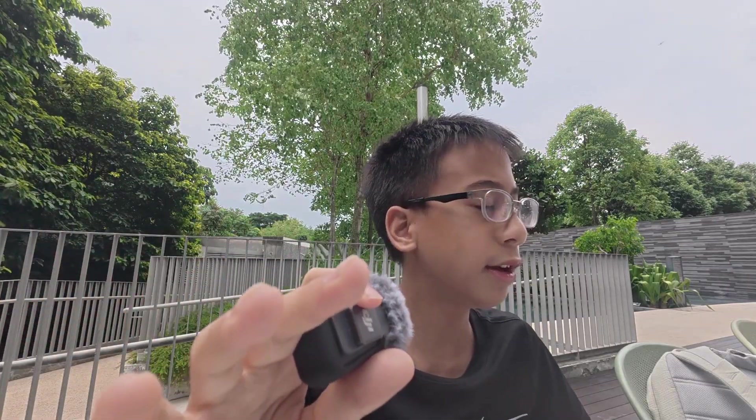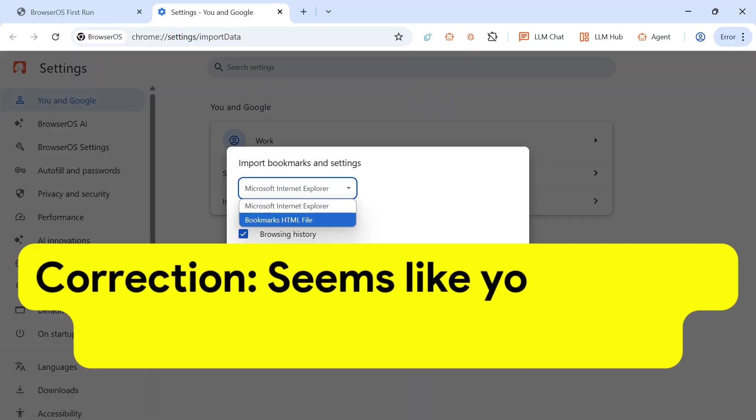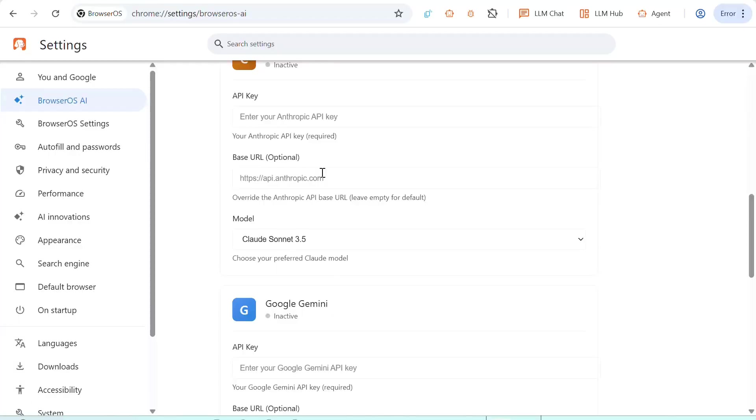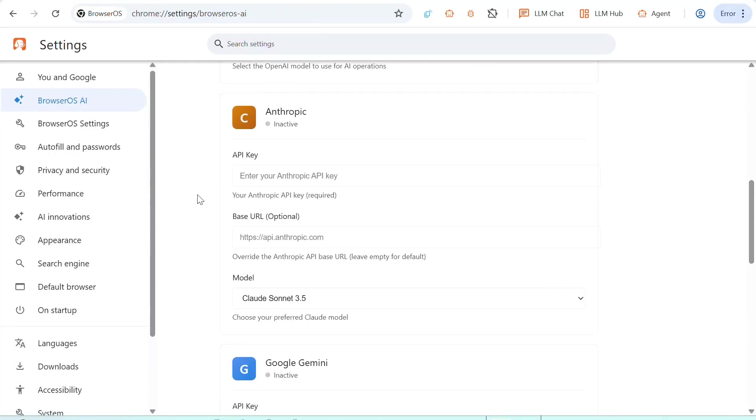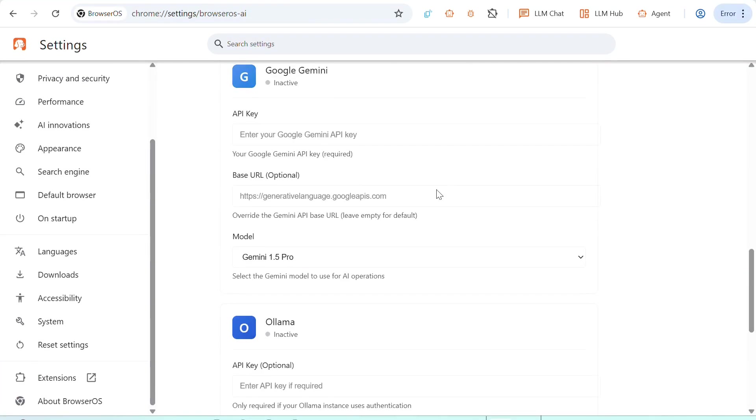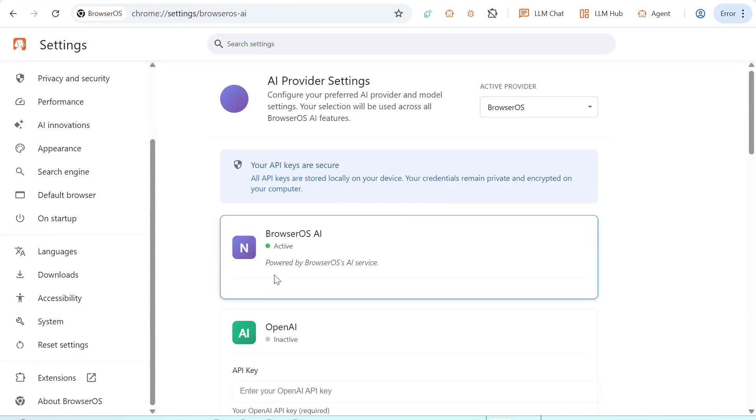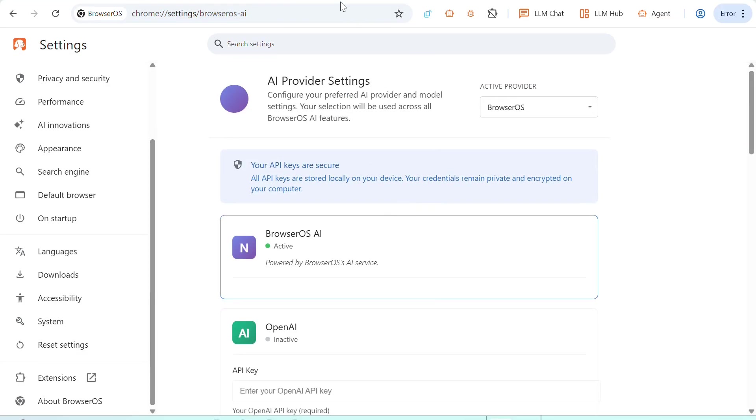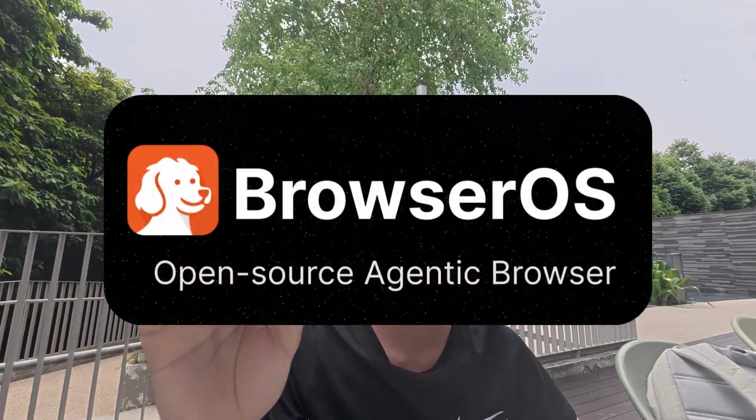I'll leave the link down in the description below. And it'll give you a quick start, so you can just import data from Chrome or Edge or whatever browser you're currently using. And you can also choose your API provider like Gemini, Claude, maybe ChatGPT, OpenAI. And its default one is the default BrowserOS Agentic AI.